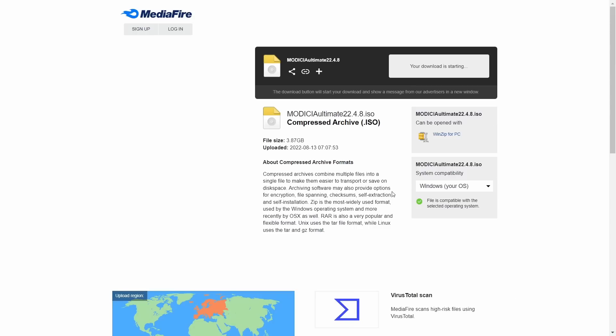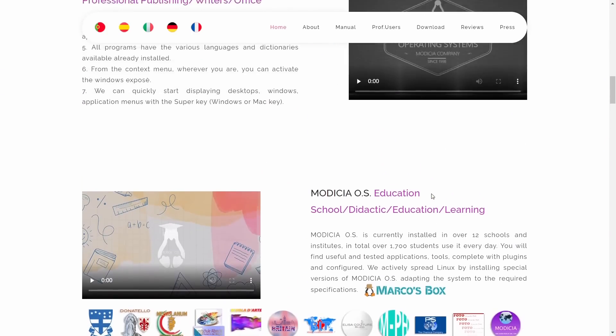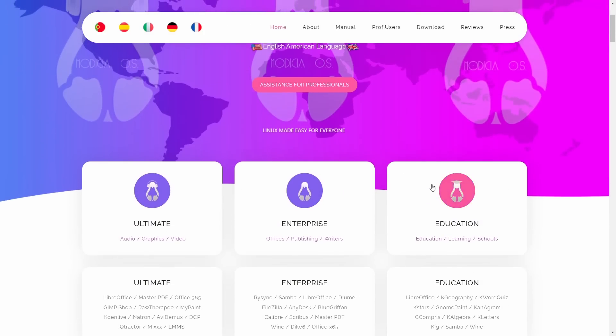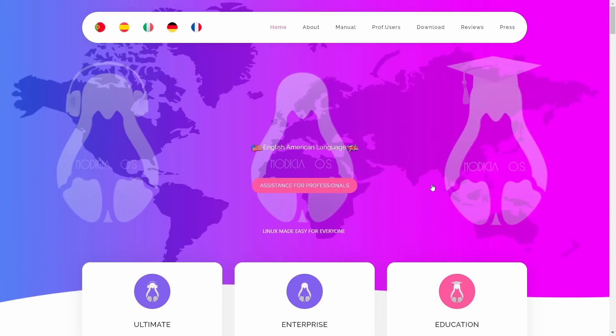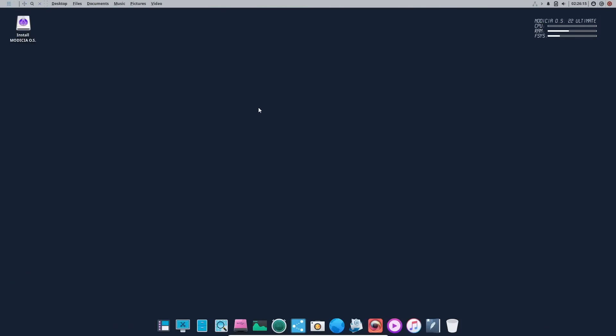Now let's go back to their homepage. I will include the link in the description below so that way if you're interested in taking a peek at it, you can zip on over and download it. So now what we're going to do is actually fire it up in a virtual machine and take a look at it. If you download Modicia OS, throw it on a USB or put it into a virtual machine and boot into it, this is the screen you're met with.